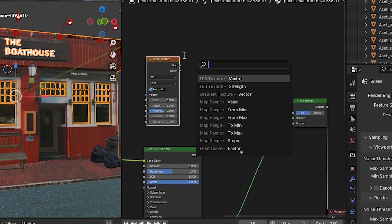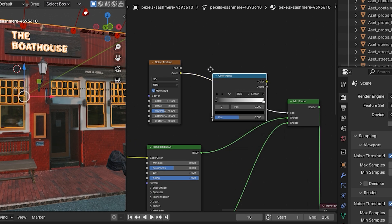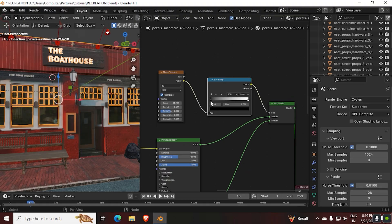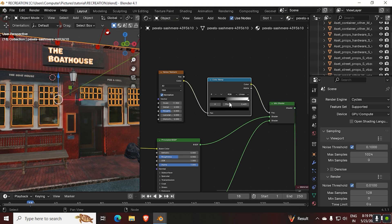Then to get even more control over it, add a noise texture and a ColorRamp, then connect it to the factor. Now you can control the darker parts and the brighter parts.